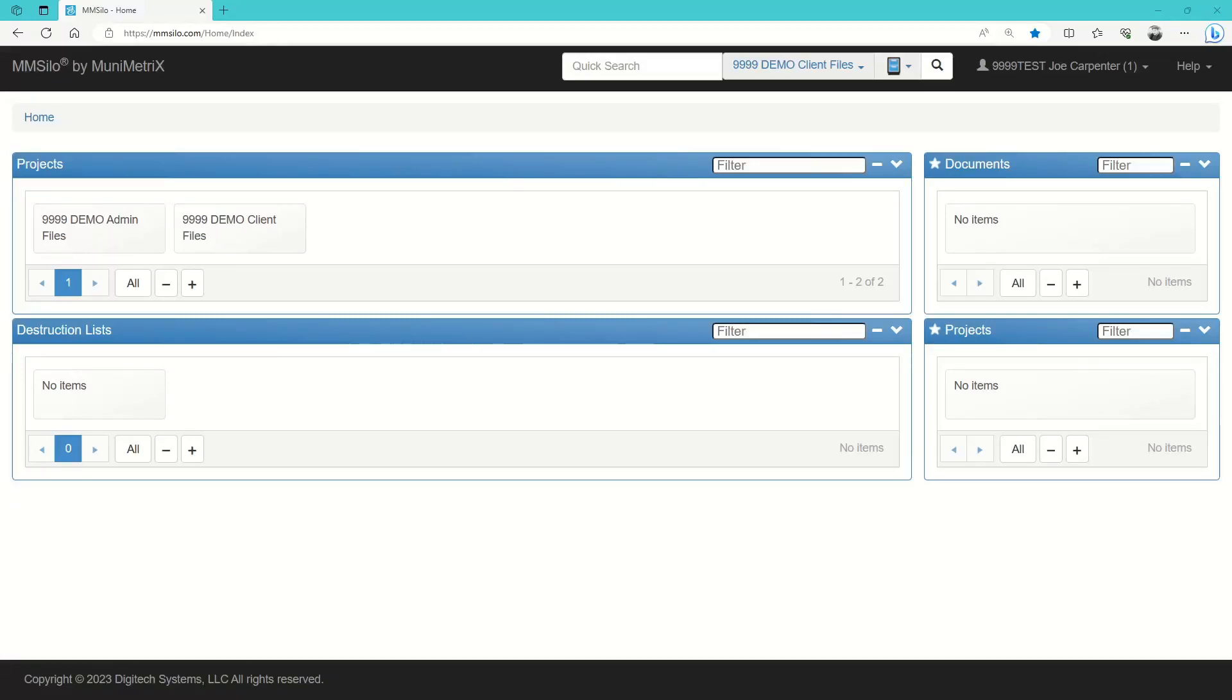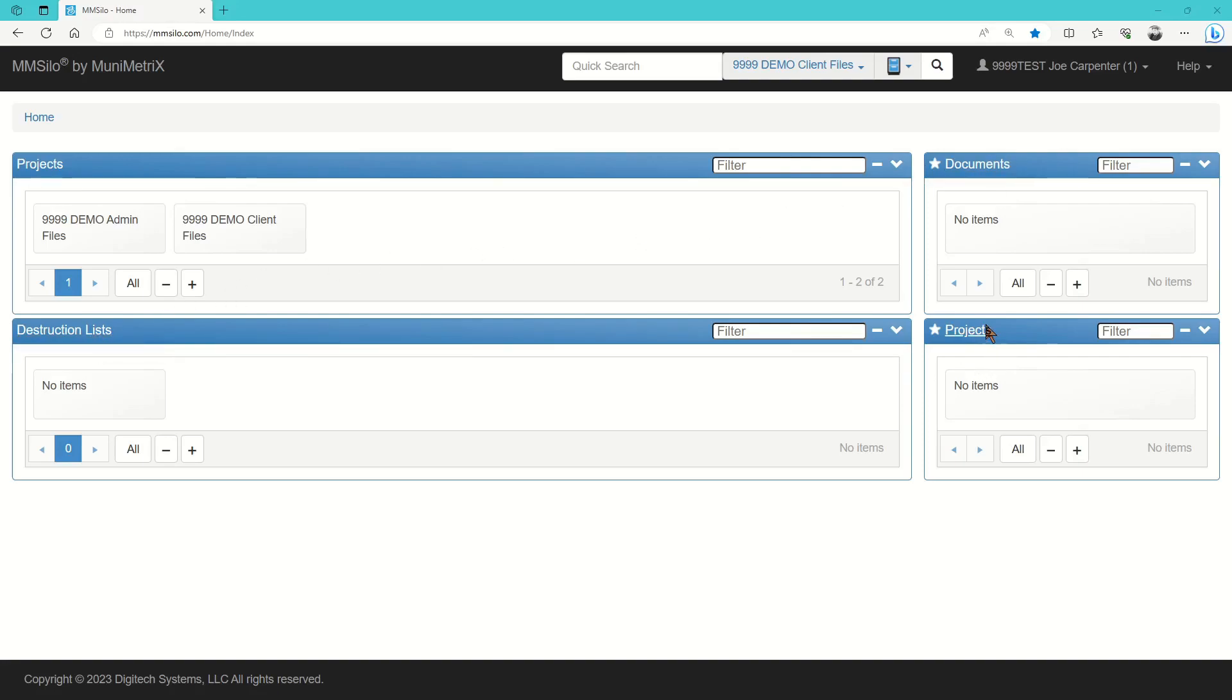The home screen is set up into several different modules: Projects, Recent Documents, Destruction Lists, and Favorite Projects.